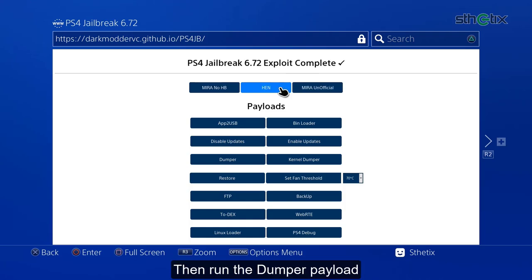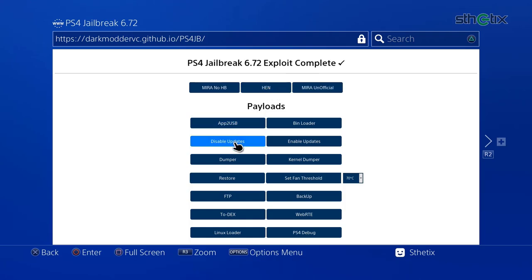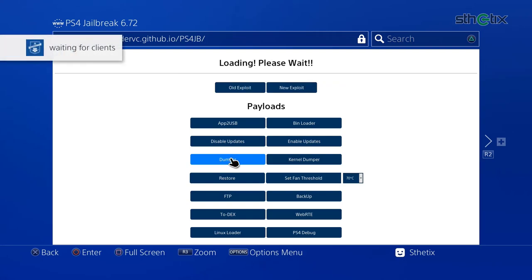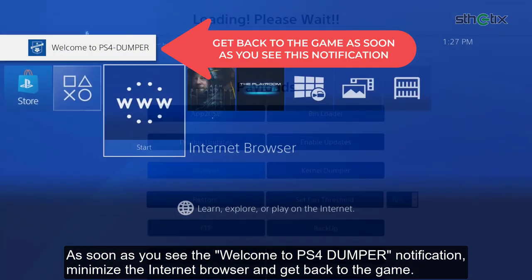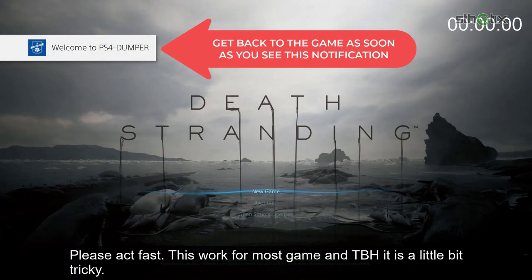Then run the dumper payload. As soon as you see the welcome to PS4 dumper notification, minimize the internet browser and get back to the game.